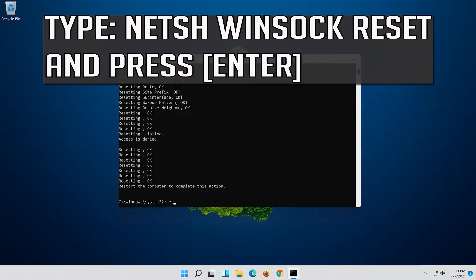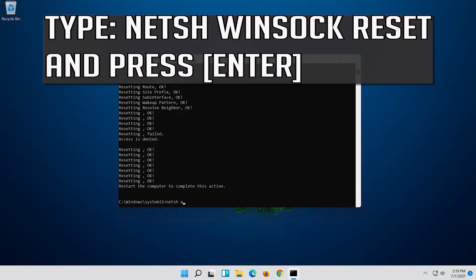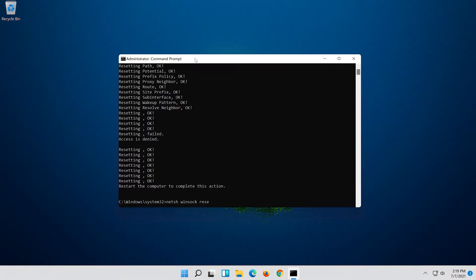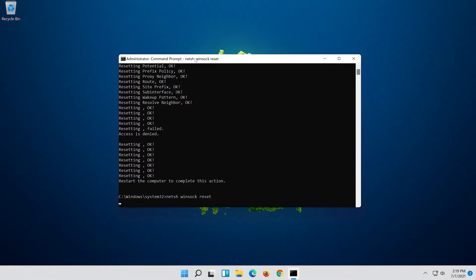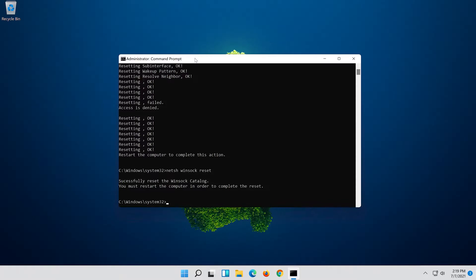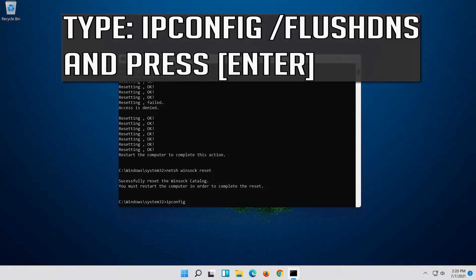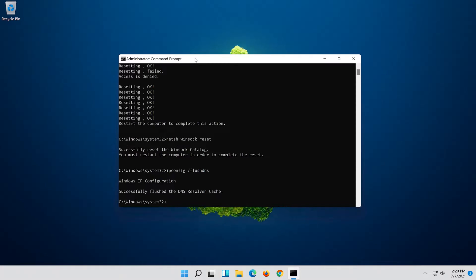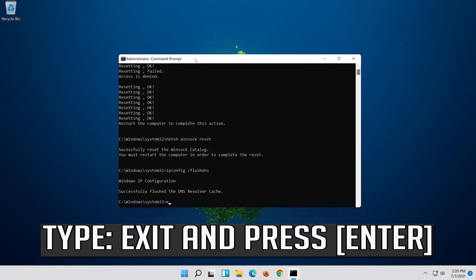Now type this command and press Enter. Now type this command and press Enter. Now type this command and press Enter. Type EXIT and press Enter.